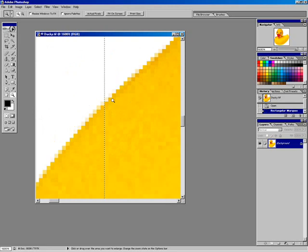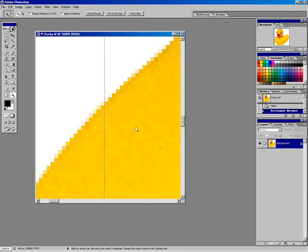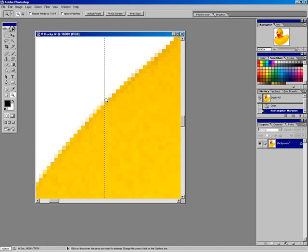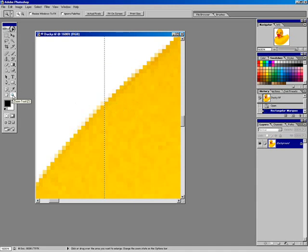Zoomed in close, you can see that Ducky has a jagged edge. We have these boxes filled with various shades of color — these boxes are called pixels, a shortened term for picture element. These are the smallest pieces of information that comprise an overall Photoshop image, created on a grid. Your pixels are either inside the selection area or outside — there is no in-between.